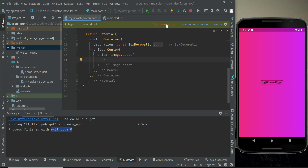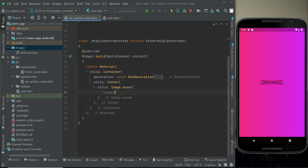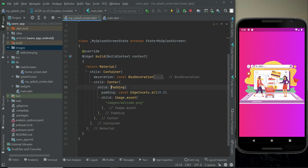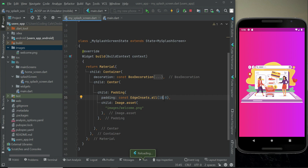Come back here — if you see the suggestion click 'Get dependencies', then click ignore. Now provide the image path: inside the images folder we have an image named welcome.png. Let's click the play button to restart the app. That looks really cool and nice. You may want to apply some padding around the image — click before Image.asset, click the yellow bulb, and select 'Wrap with Padding'. Apply padding from all sides: 10 or even 12 will be good enough.